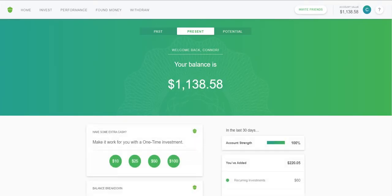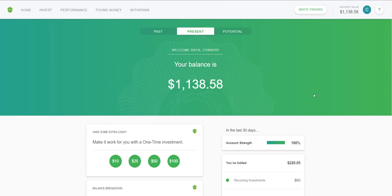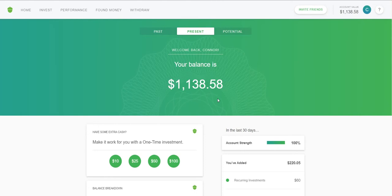Welcome back to another YouTube video. Today I want to go over Acorns, the app which you can download on your phone. Basically what Acorns does is it rounds up money that you spend to the nearest dollar and puts it into stocks. We'll go into that in just a minute. I'm on the desktop version for the purposes of recording.